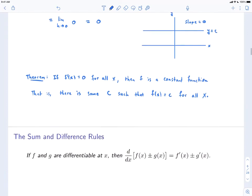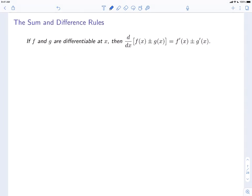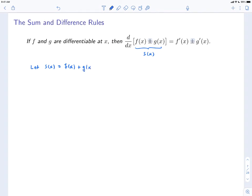Let's move on to our next rule. The next rule is actually a pair of rules: the sum and difference rules. If f and g are differentiable at x, then the derivative of the sum or the derivative of the difference is the sum of the derivatives. Let's just look at the plus case for the time being. The sum rule tells us that the derivative of the sum is the sum of the derivatives. Let's start by giving a name to our function — let's call this quantity s(x), s for sum. So we want to let s(x) = f(x) + g(x). And our goal is to show that s'(x) = f'(x) + g'(x).